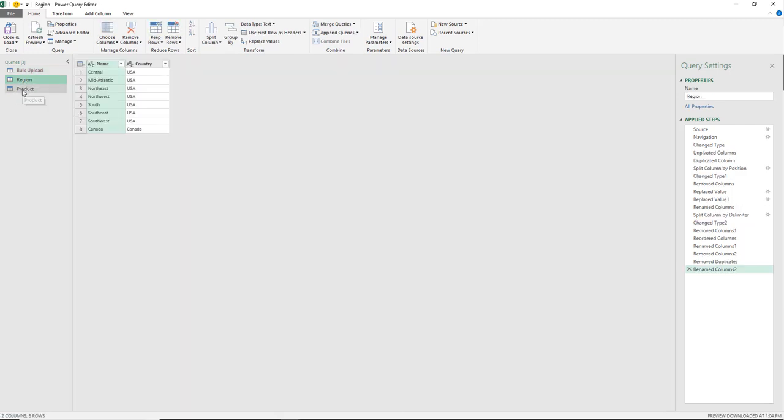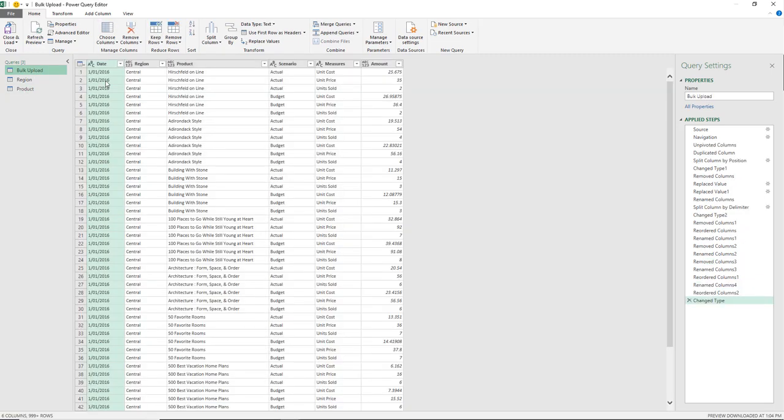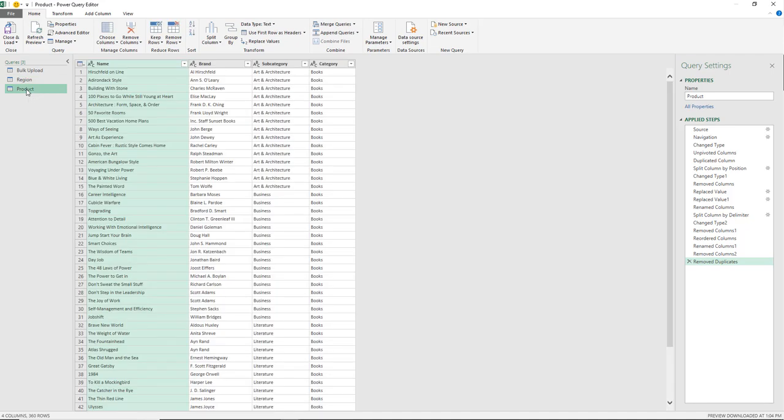In this case for two dimensions: product, which contains the product hierarchy, and region.